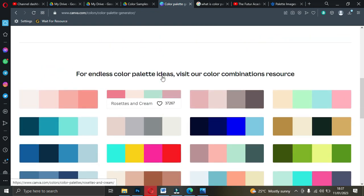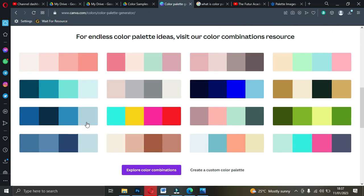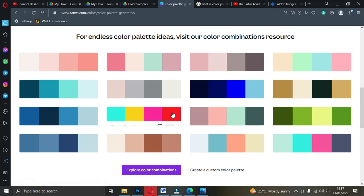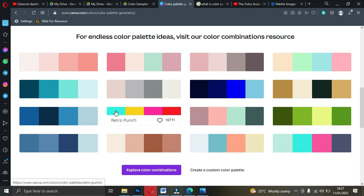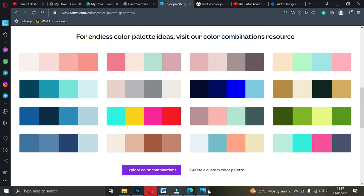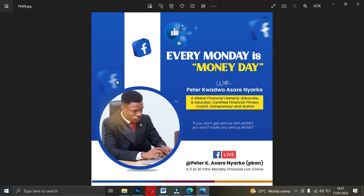When you scroll down on Canva, you have endless color palette ideas and color combination resources. If you're wondering which colors to combine, visit this. You also have to understand the meaning of colors. For example, if you want to use blue, know why you are using it. I used blue in my design because blue comes from Facebook's color — the main idea of the design is to go Facebook Live every Monday. I picked blue because of Facebook.